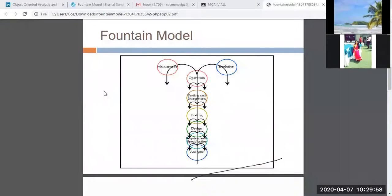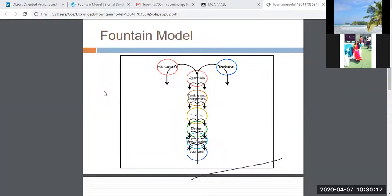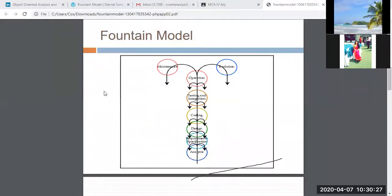When finalizing the classes, in the requirement specification phase we make the use case diagram. In the design phase we make the class diagram and object diagram. To make these diagrams, I need to identify all the relationships between the classes and objects. One such relationship is generalization.